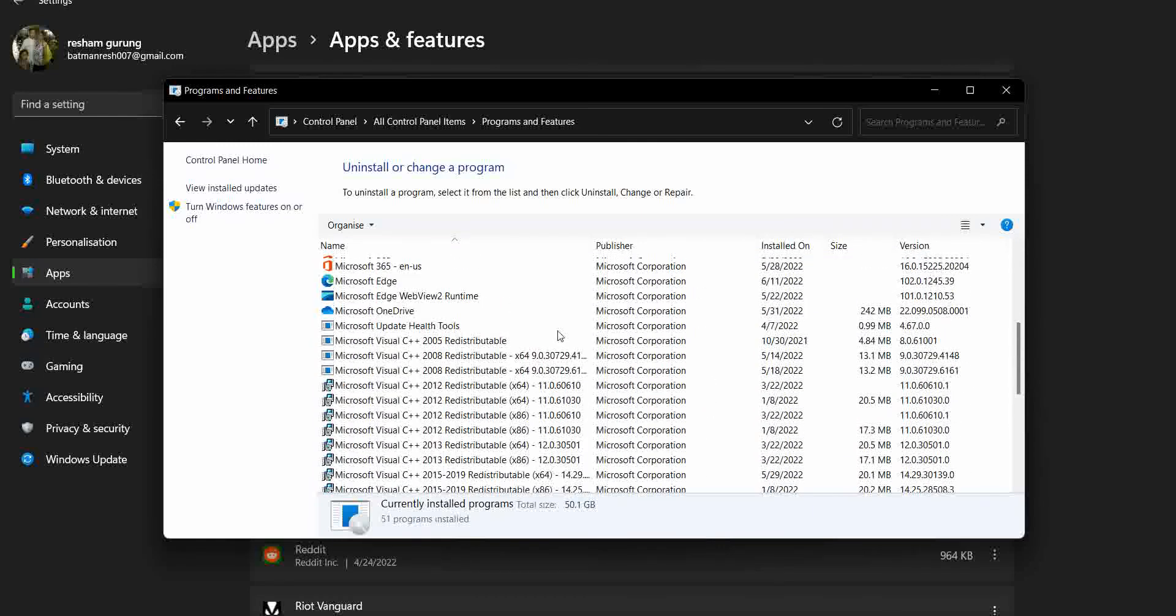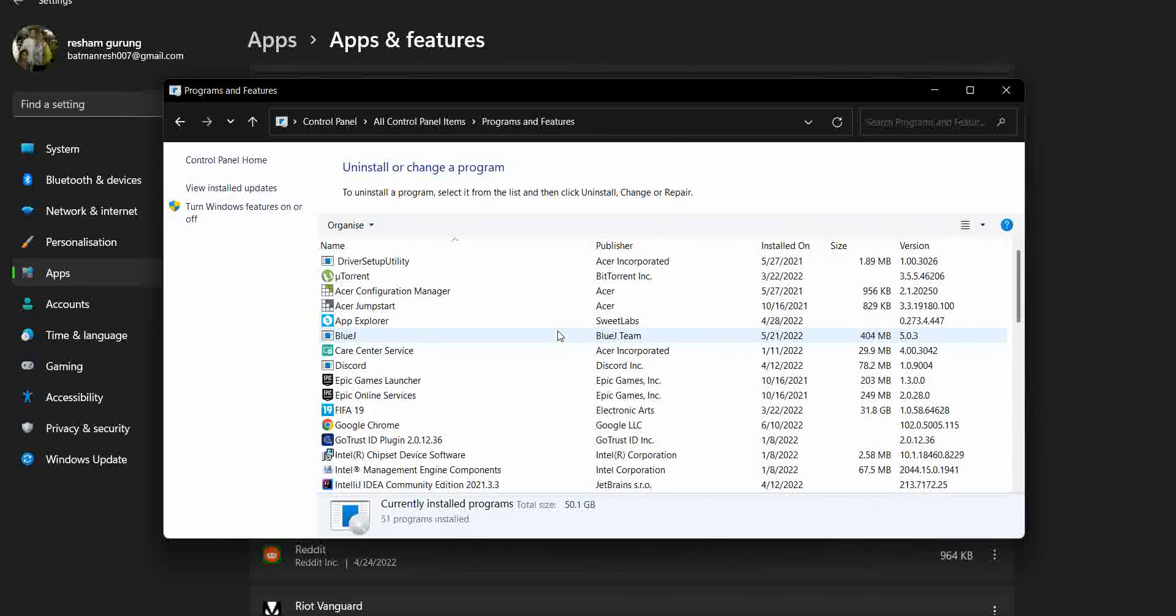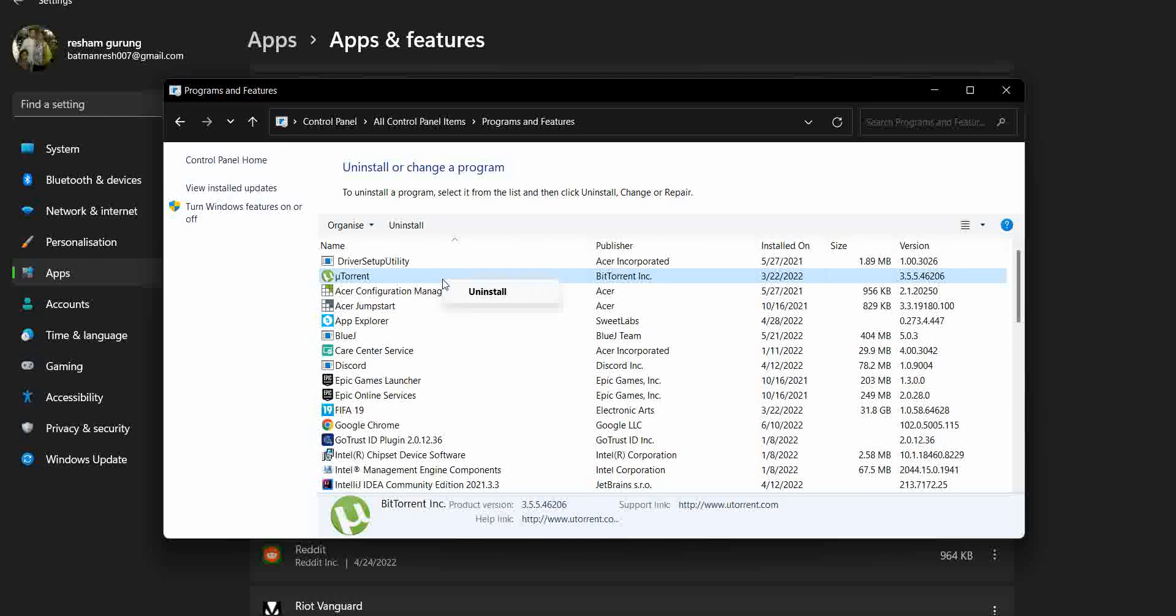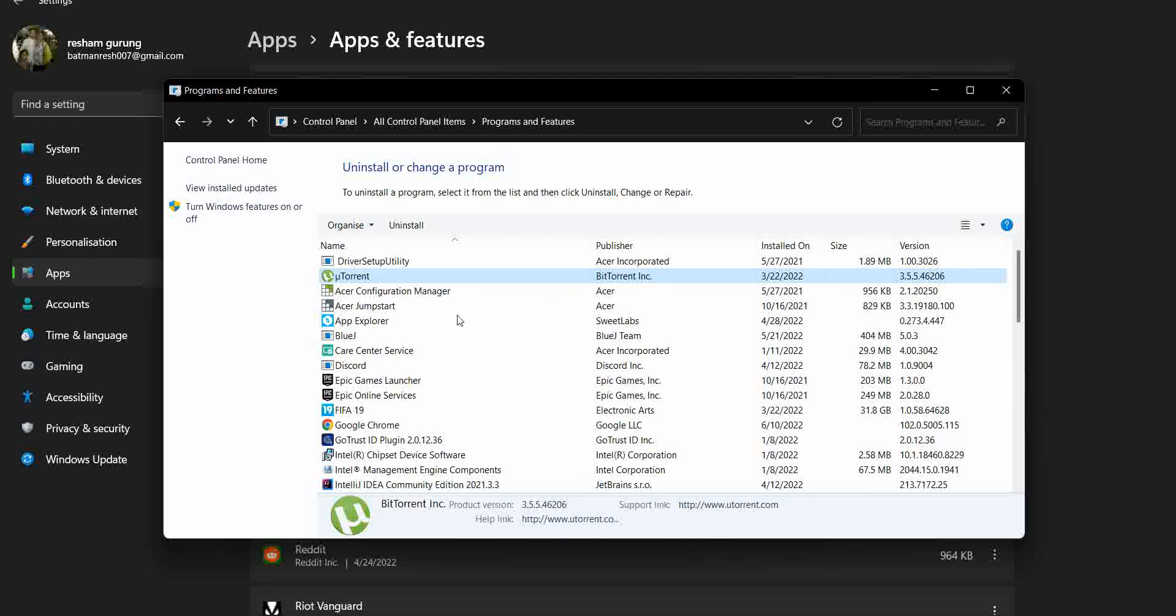But you can see there are programs here. To uninstall one of them, you right-click on the program that you want. Right-click and here will be Uninstall. After you click this uninstall button, they'll ask for some administration permissions. After you click yes, the app that you just selected will be uninstalled from your PC.